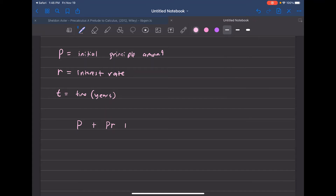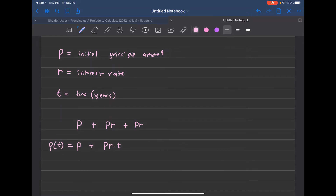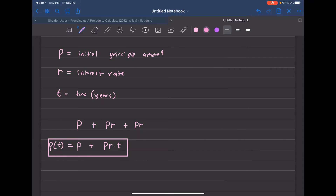For the second year you add another P times R, and so forth for the third, fourth year and beyond. So what's really happening is you start with the original amount plus P times R over some time T — that's the simple interest formula. The amount after time T is the initial amount plus the interest P times R times T, which you can write as P(T) = P(1 + RT).